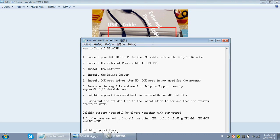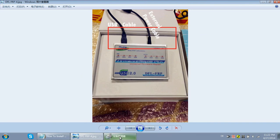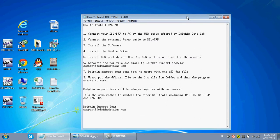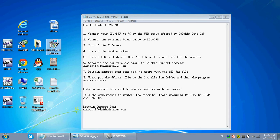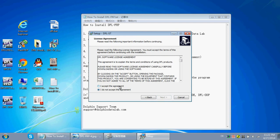The third step is to install the software. We need to find the latest software of the DFLFRP. For example, if you are using the DFLFRP for Seagate, you need to find the latest software for Seagate. Here is the latest software — double click to install it, simply click Next and follow the steps.